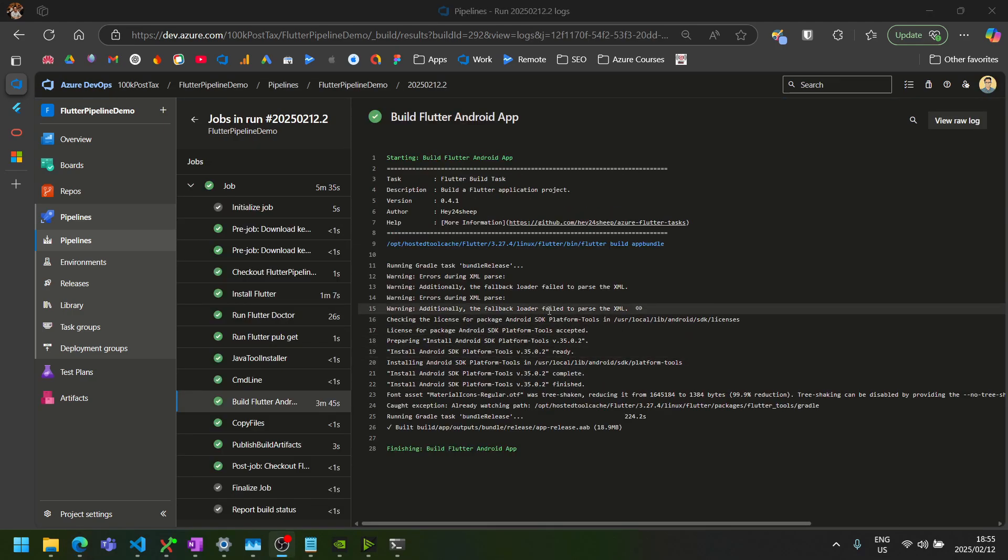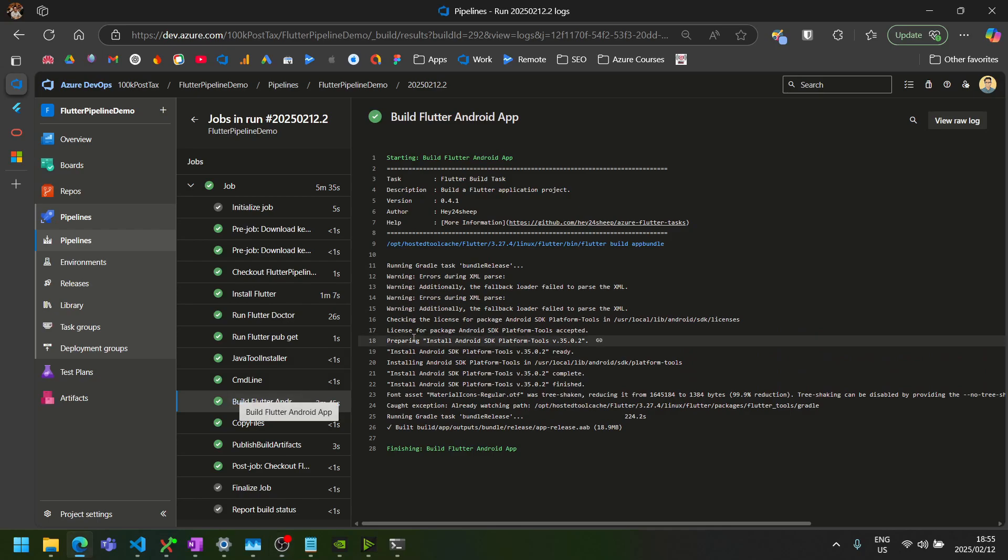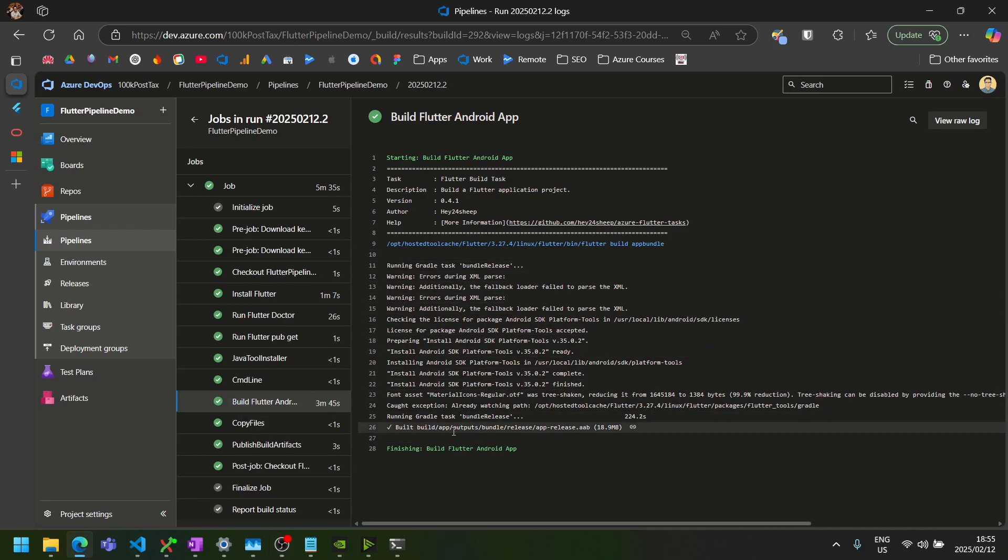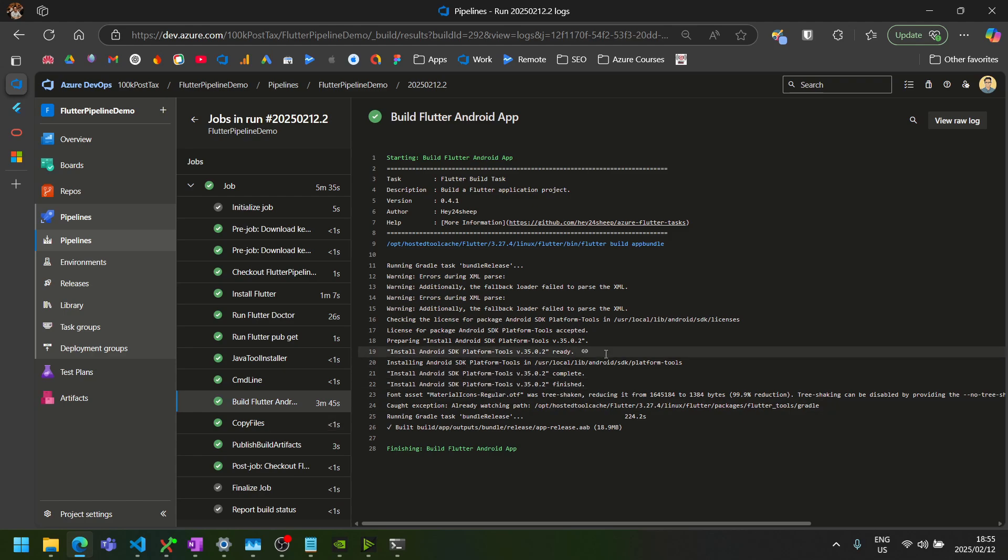Great. Our pipeline finished and you'll notice it doesn't mention anything about signing the actual app. So how can we be certain that our AAB is actually signed now? Fortunately, the key tool that we used earlier to generate our key store file can also be used to check the signing of an AAB.